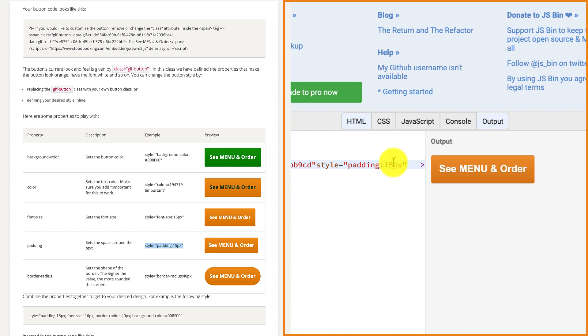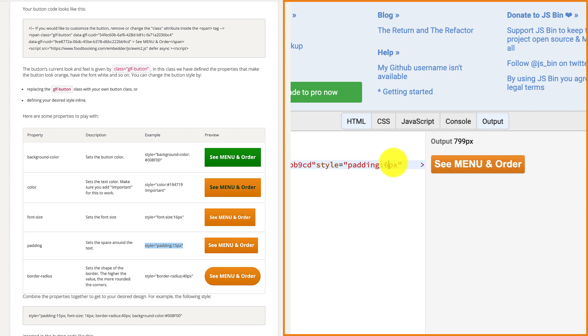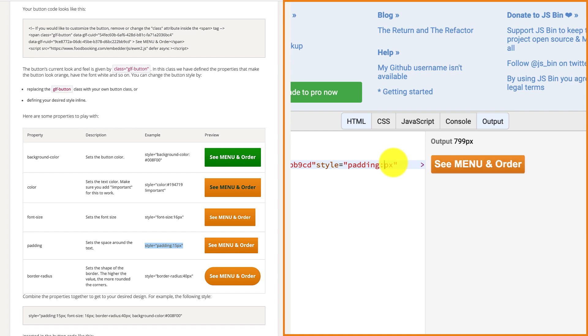Then, adjust the space around the text by changing this number with any number you want to make it as big or small as you wish.